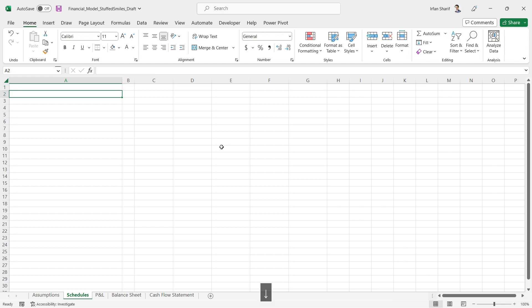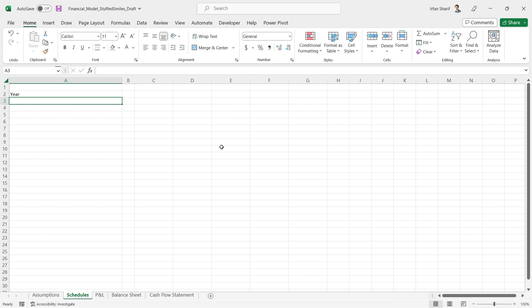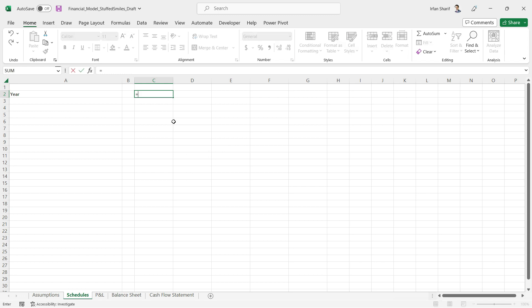Now we can start our workings here. The first thing we need to do is bring in the year for each column. This column B is a blank column which represents the last year for opening values, so our workings will be starting from column C for each year.